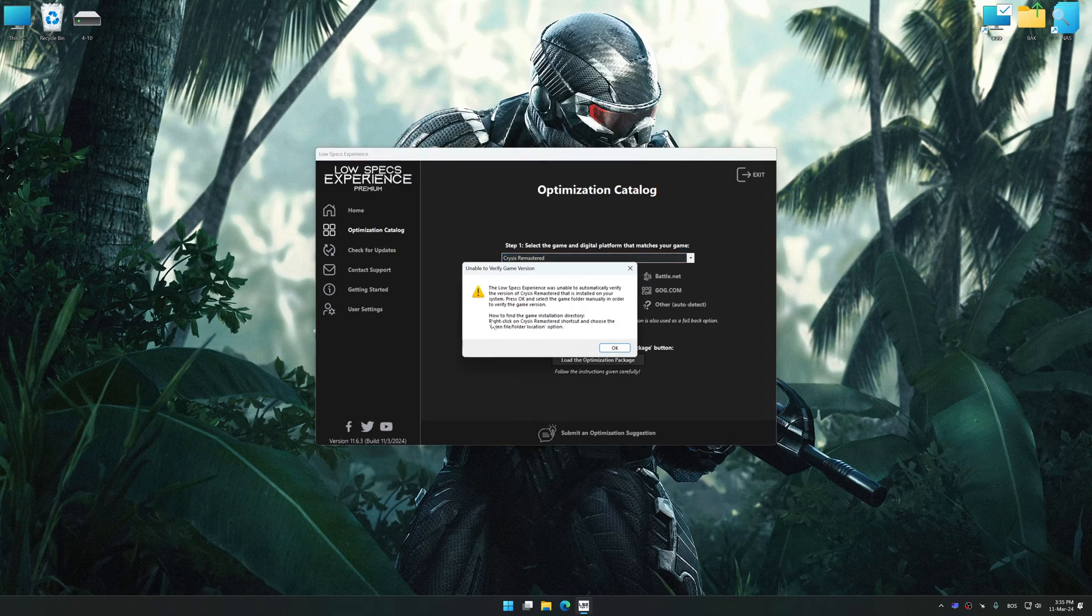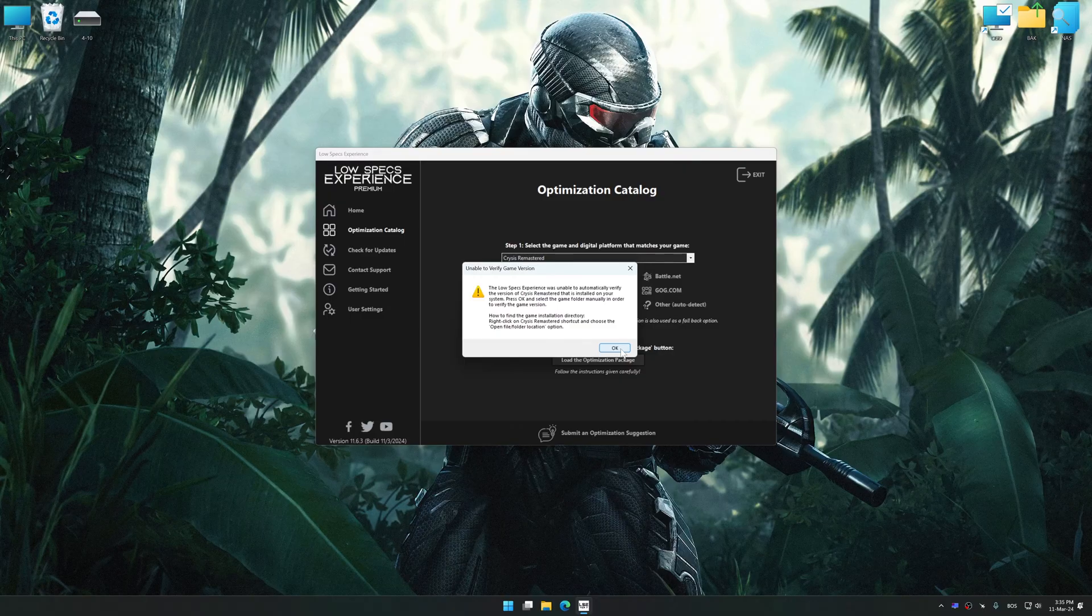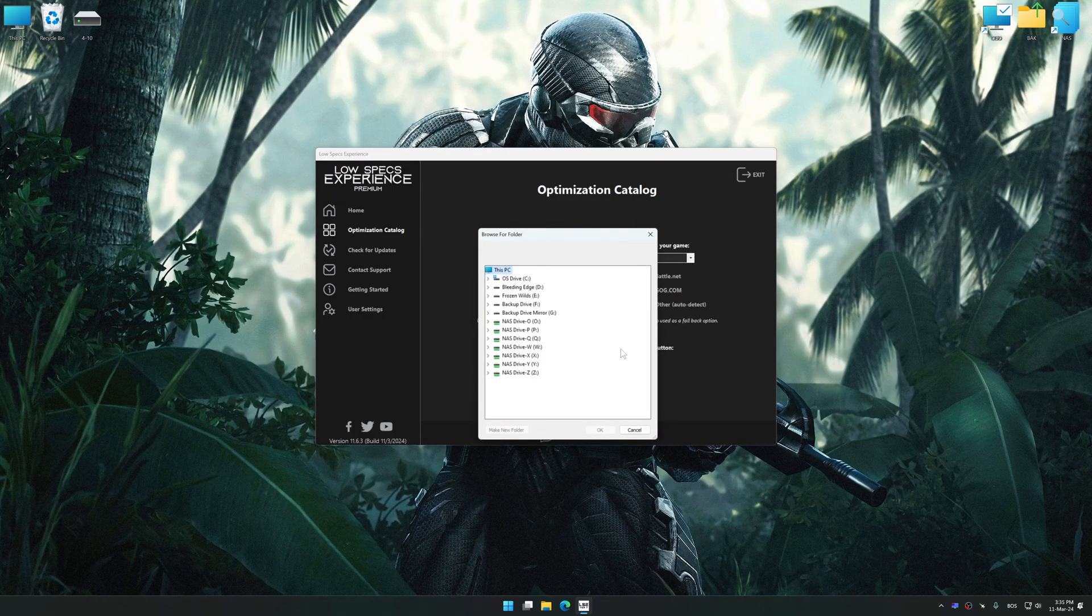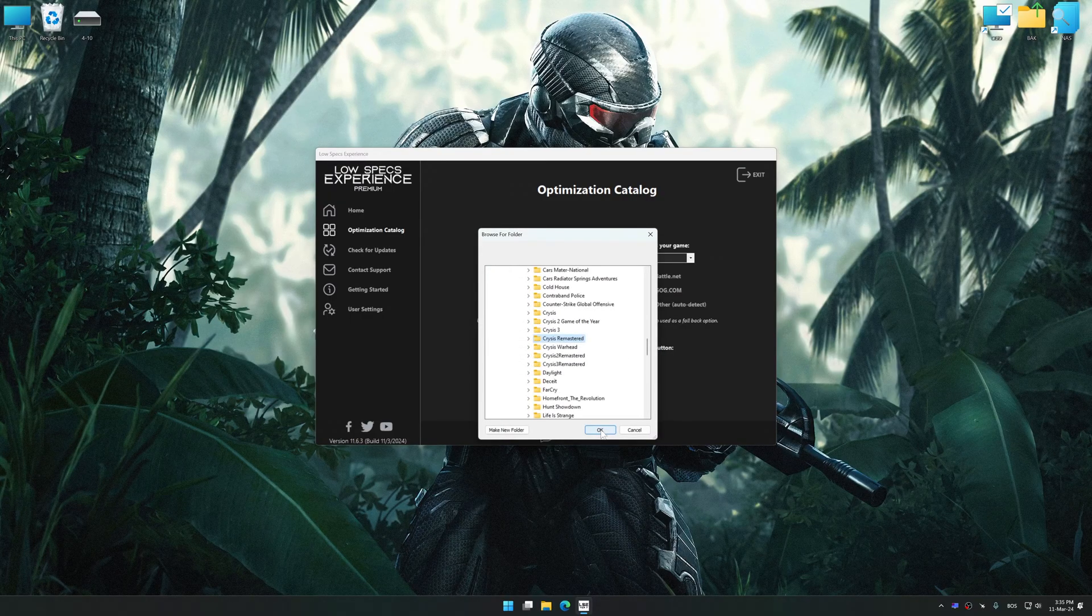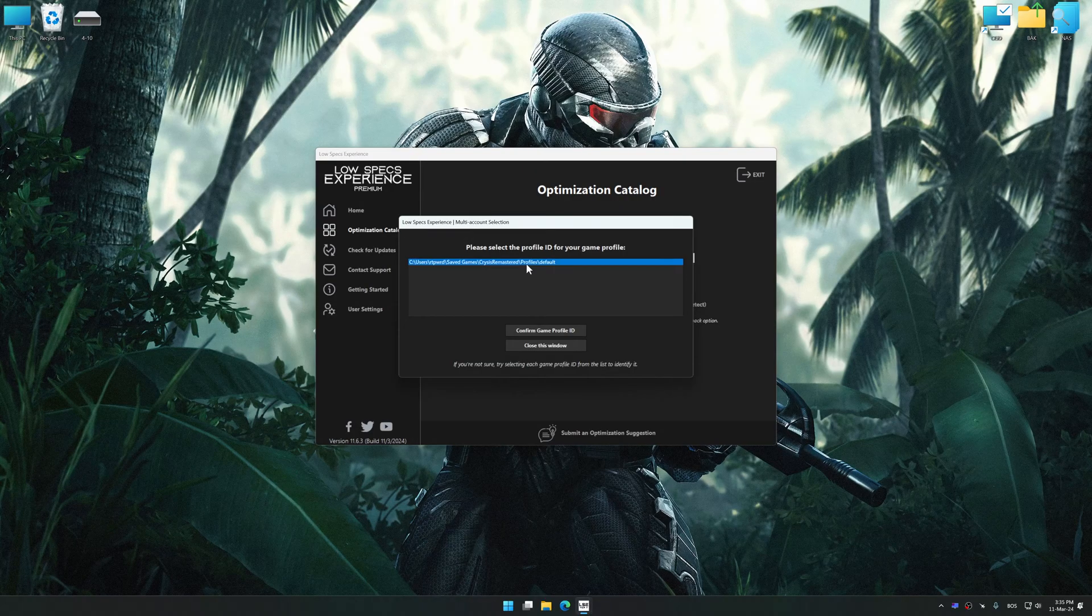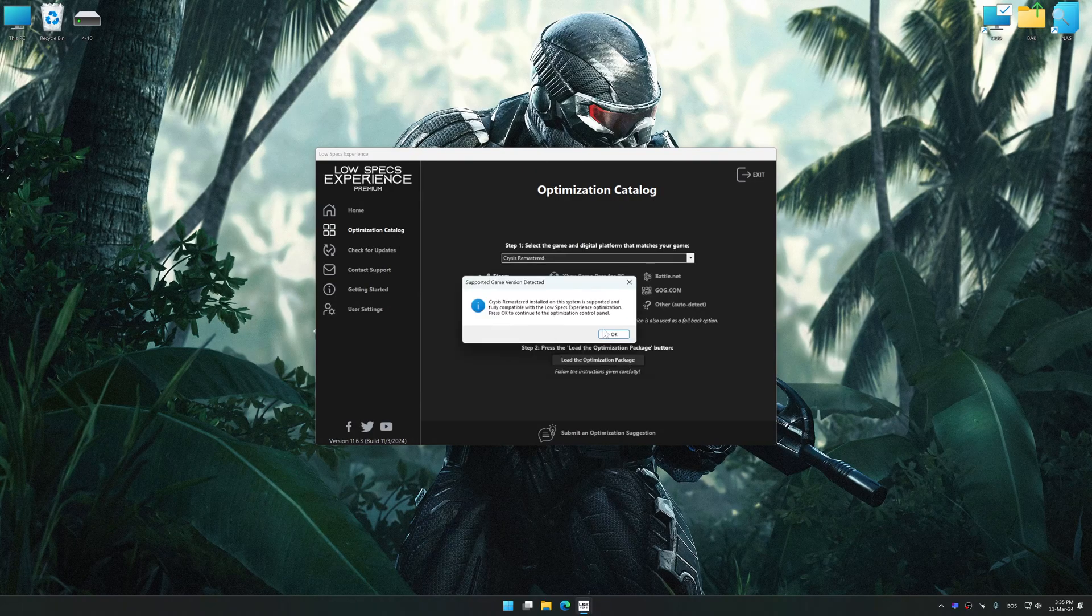If the Low Specs Experience does not automatically detect a supported game version on your system, manually select the game installation directory, press OK and the optimization control panel will load.